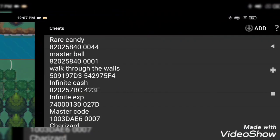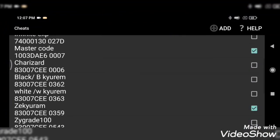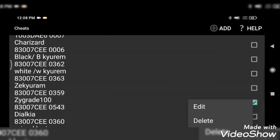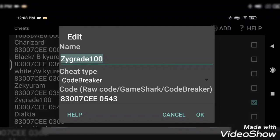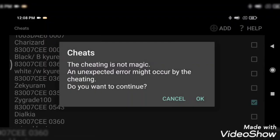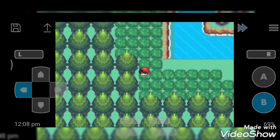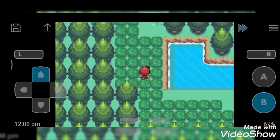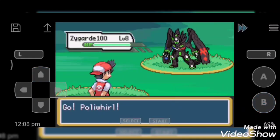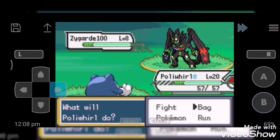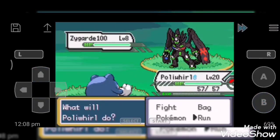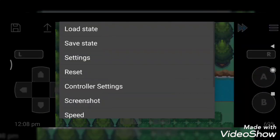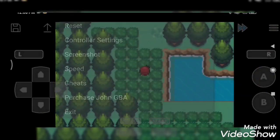So next cheat code is Zygarde 100%. You can see Zygarde 100% means the full form of Zygarde. Yes, he is.